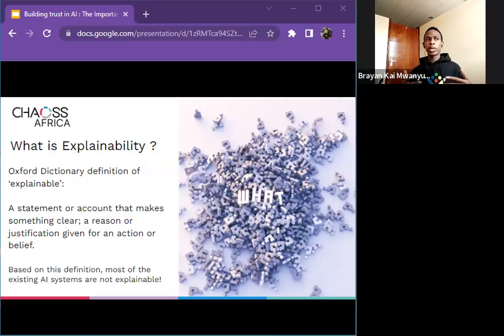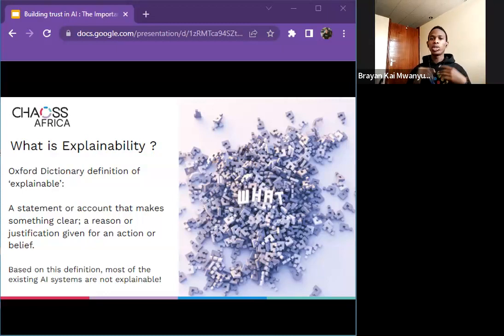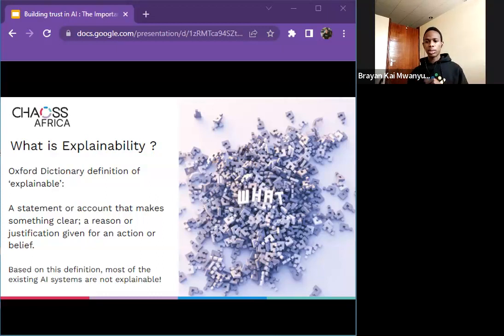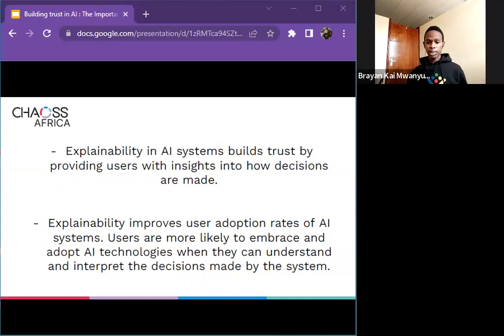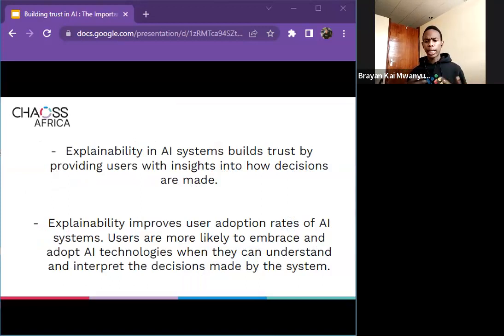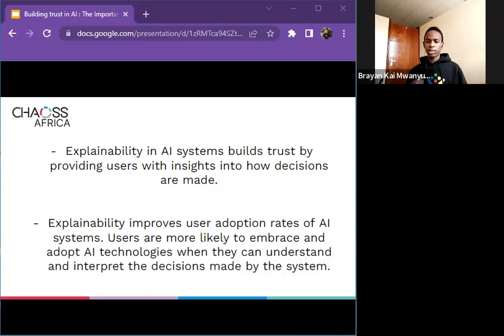The goal of explainability is to reduce biases in artificial intelligence, leading us towards responsible innovation and responsible AI — concepts critical in the current machine learning process. Explainability in AI systems builds trust by providing users with significant insights into how decisions are made. When users have visibility into the reasoning behind AI outcomes, they are more likely to trust the system and feel confident in its capabilities, which then fosters user adoption and encourages continued engagement with the technology.